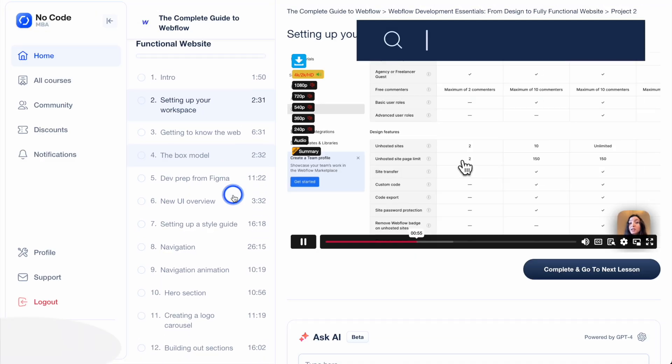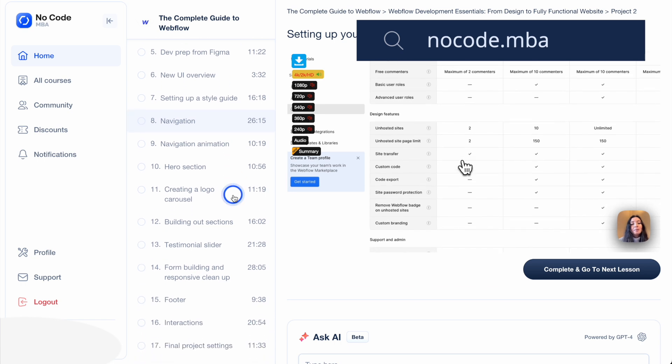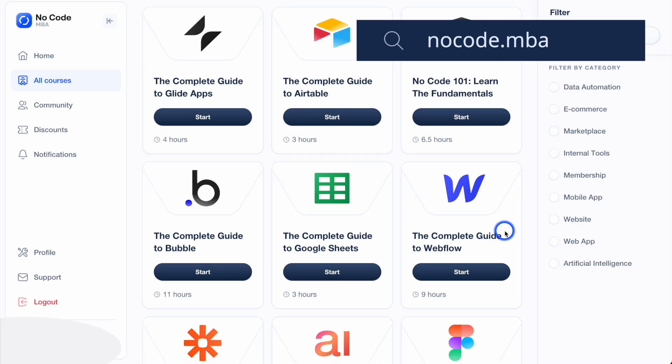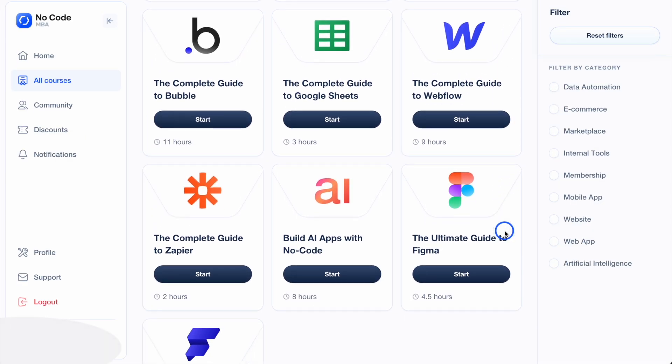This video is brought to you by NoCode MBA. If you want to learn about building with no code and AI tools, how to build your own web and mobile apps and AI automations, check the link in the description or go to nocode.mba today to check out all of our in-depth courses.